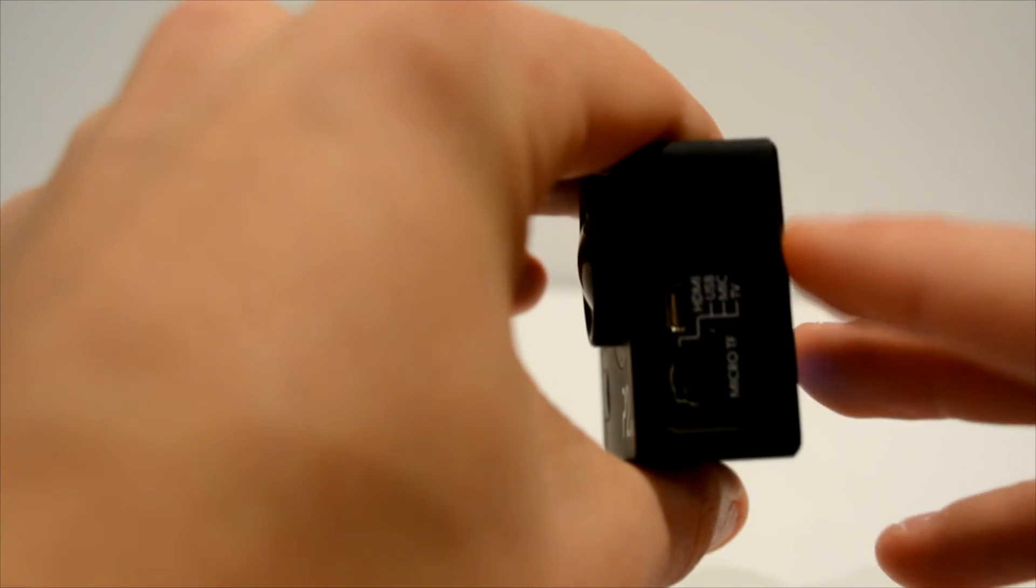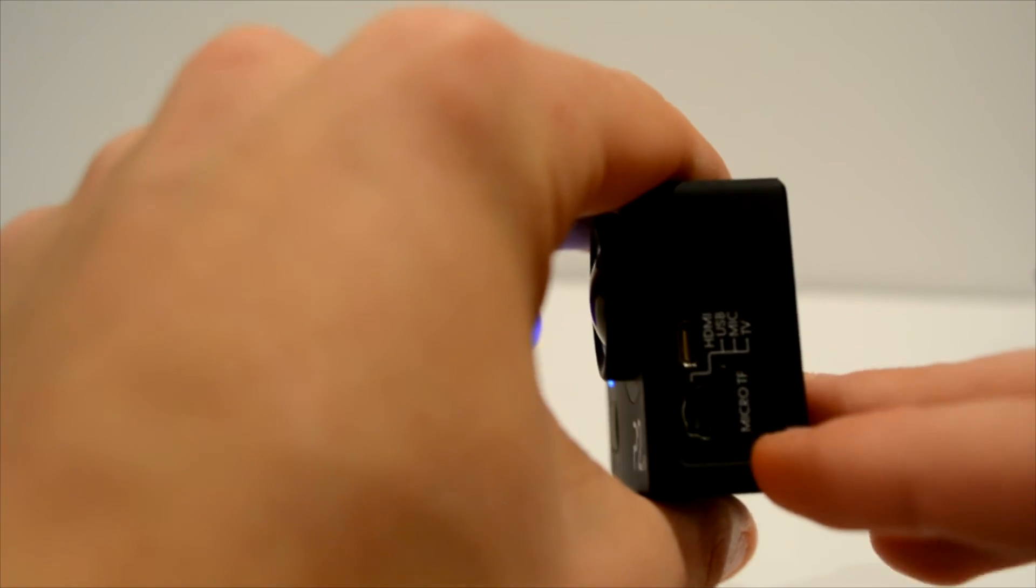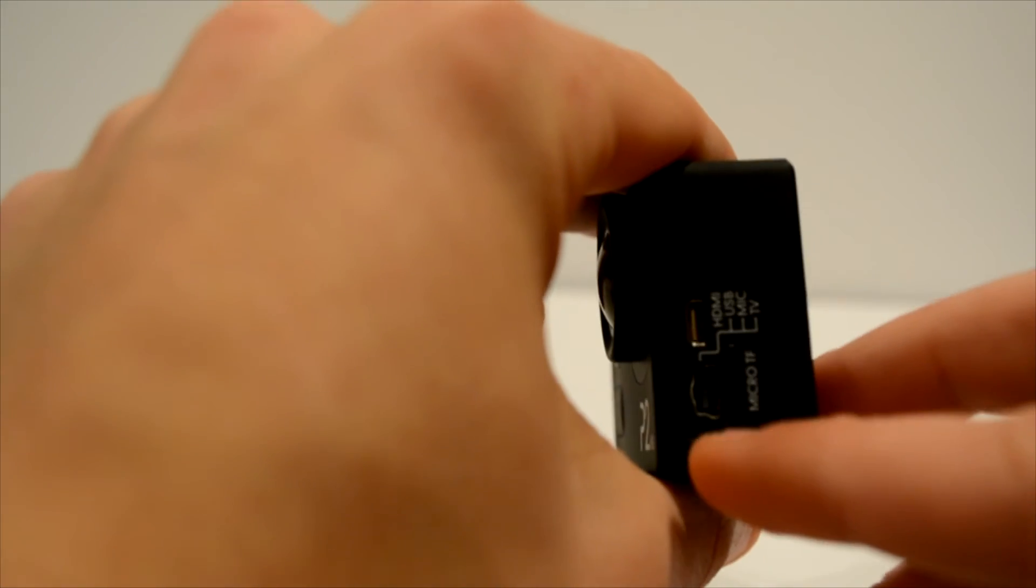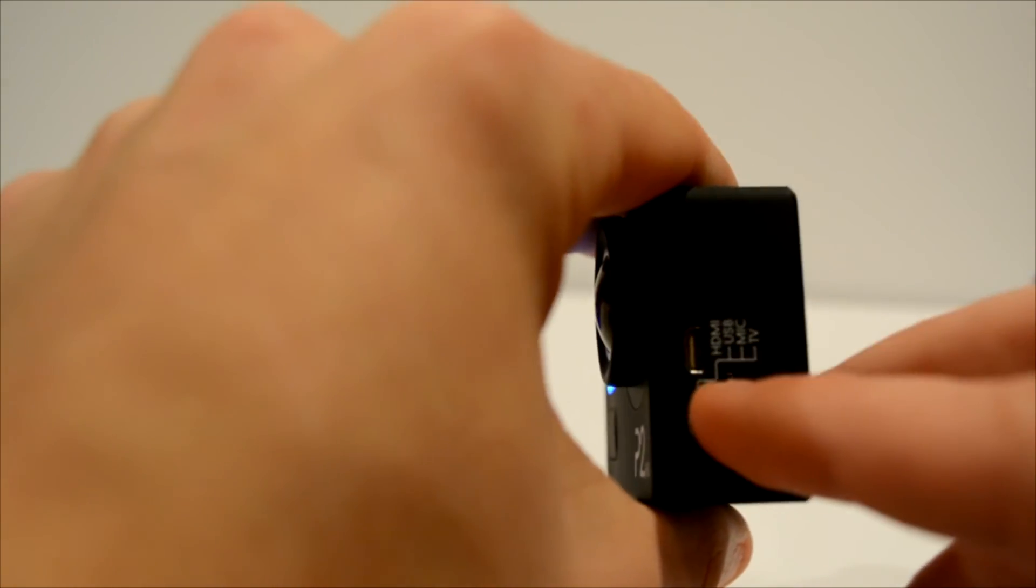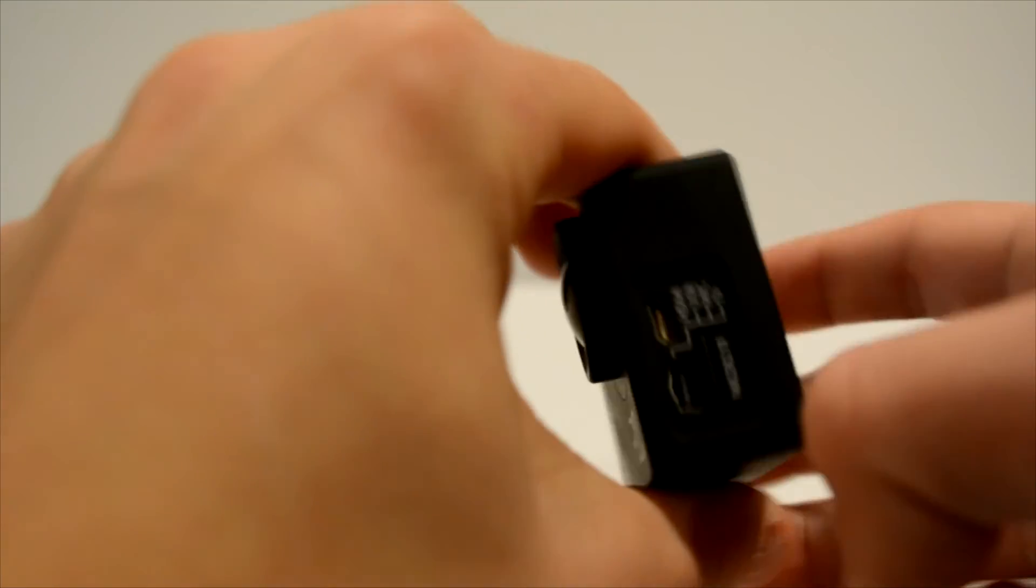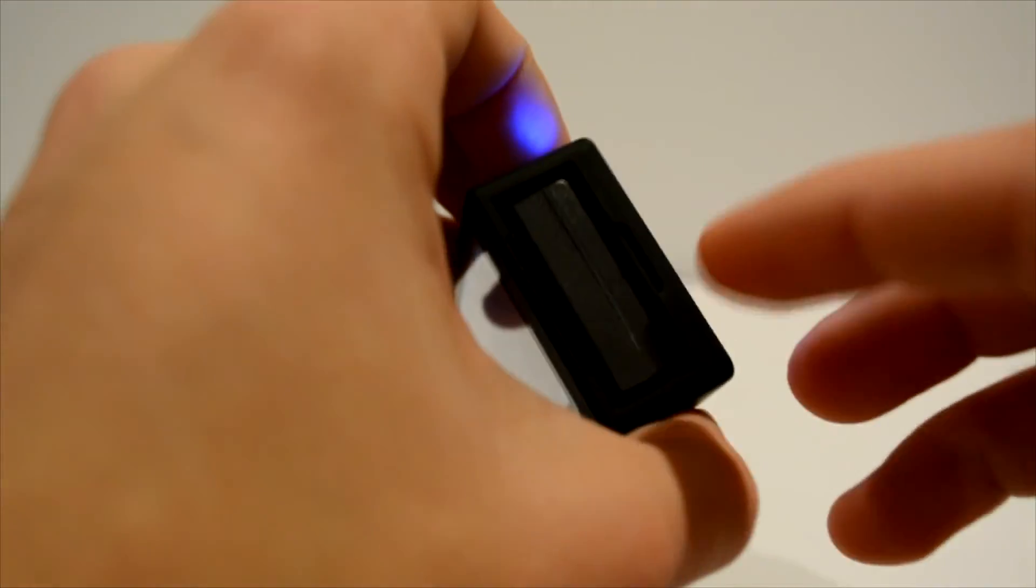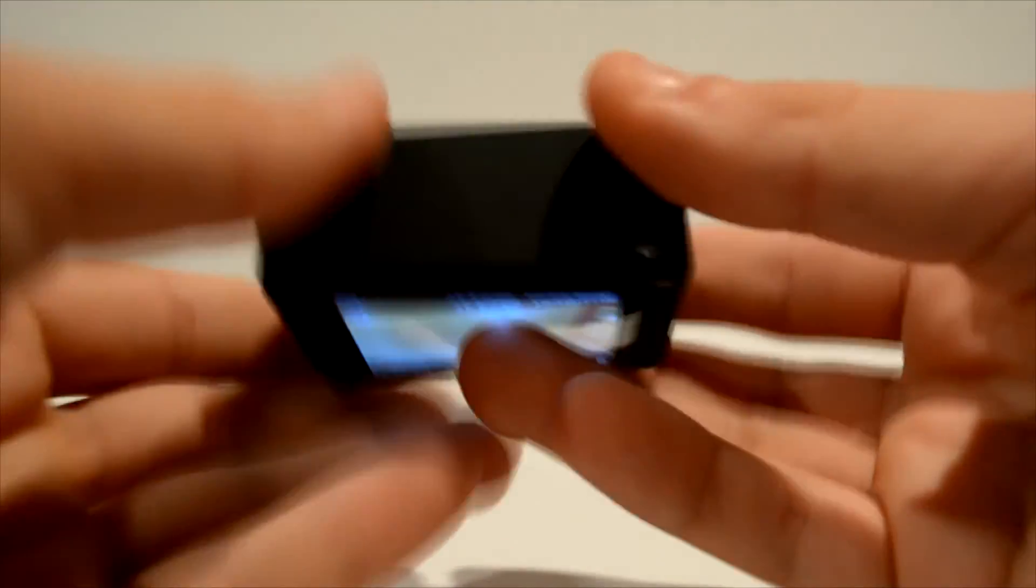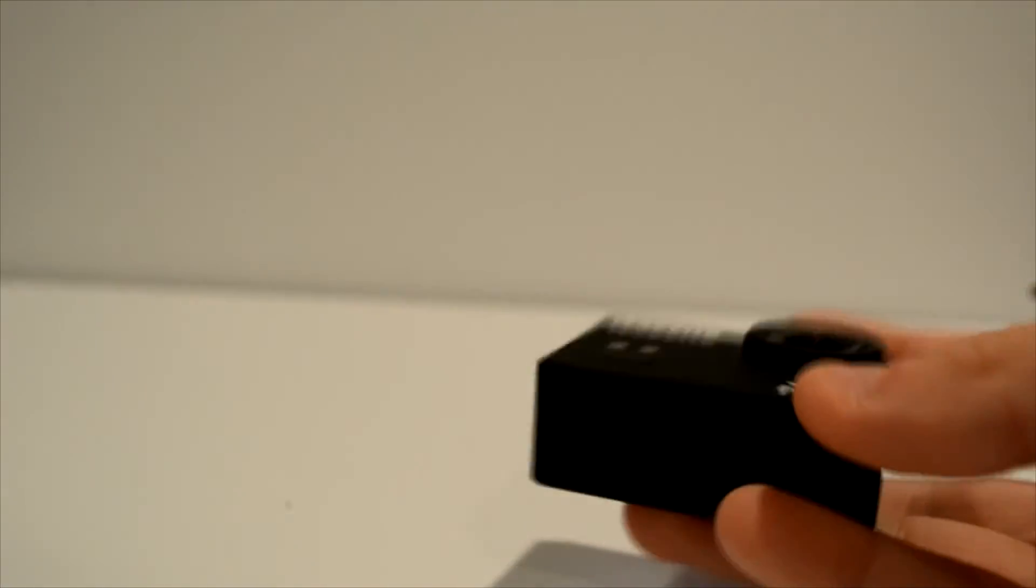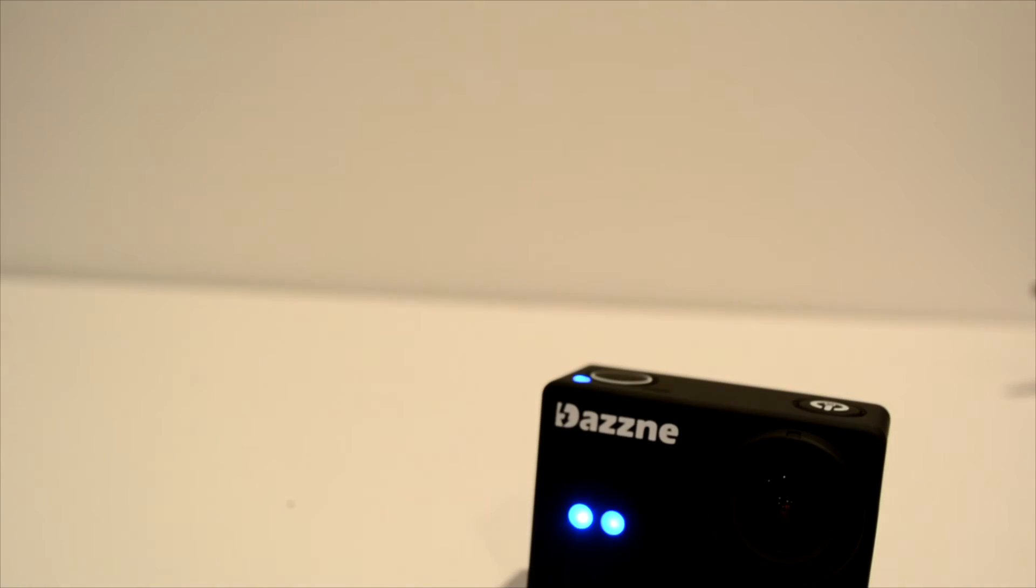As you can see on the side, you have the place for your micro SD card, HDMI cable, and charging cable. And then you also have on the other side the battery place. It goes into the camera sideways. Other than that, there isn't much else to note about the actual camera itself.